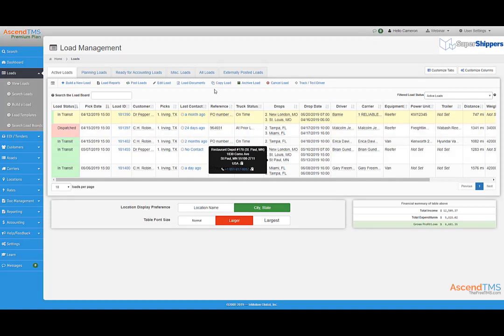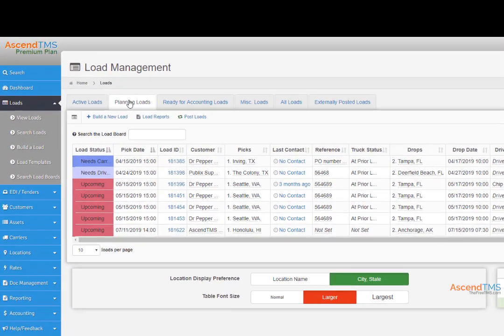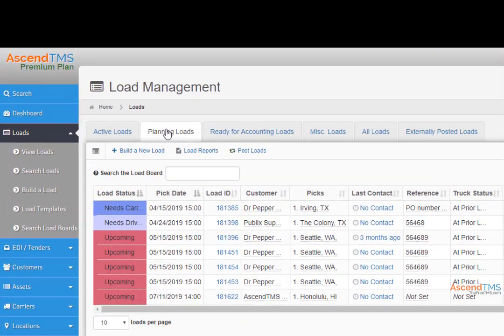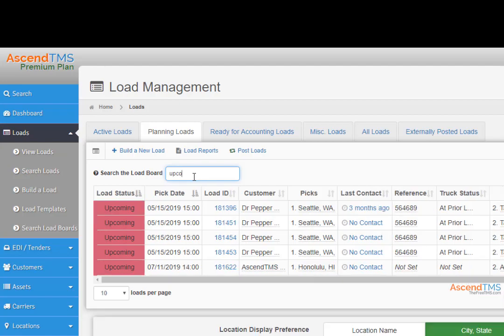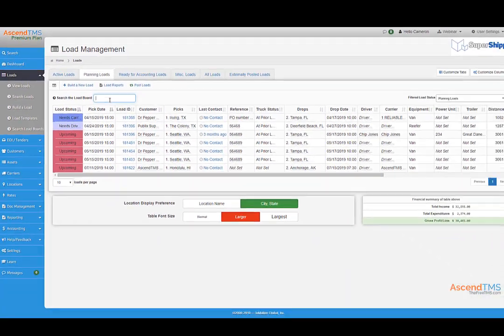The loads selected to be posted depend on which tab you have selected on your load management screen. Here I have the planning loads selected. You can also filter your load management screen area by different criteria to narrow down your postings.